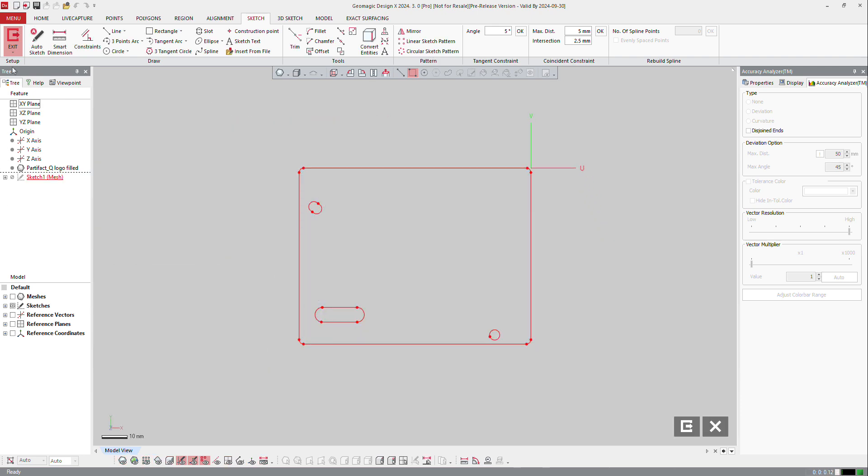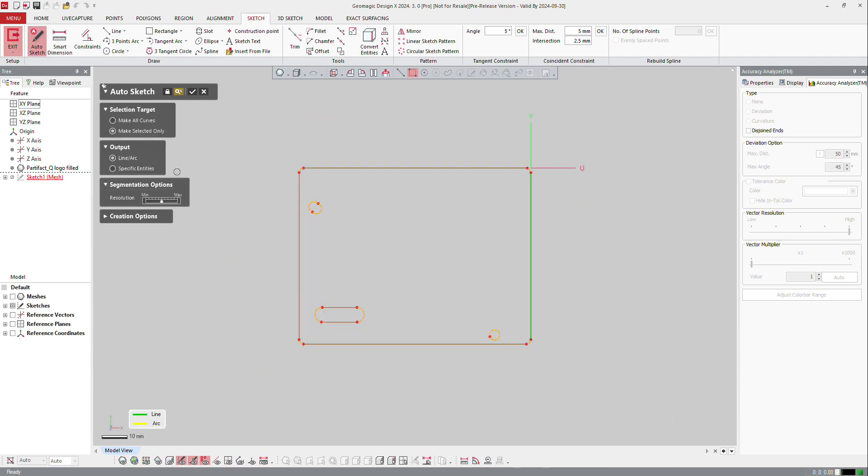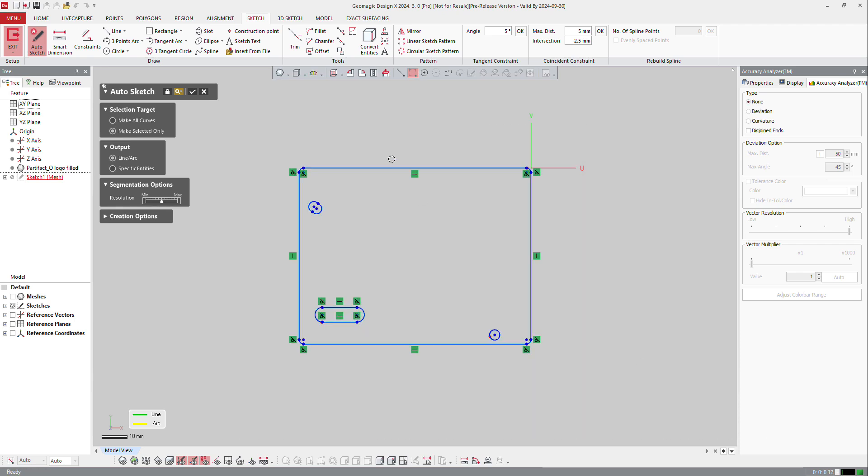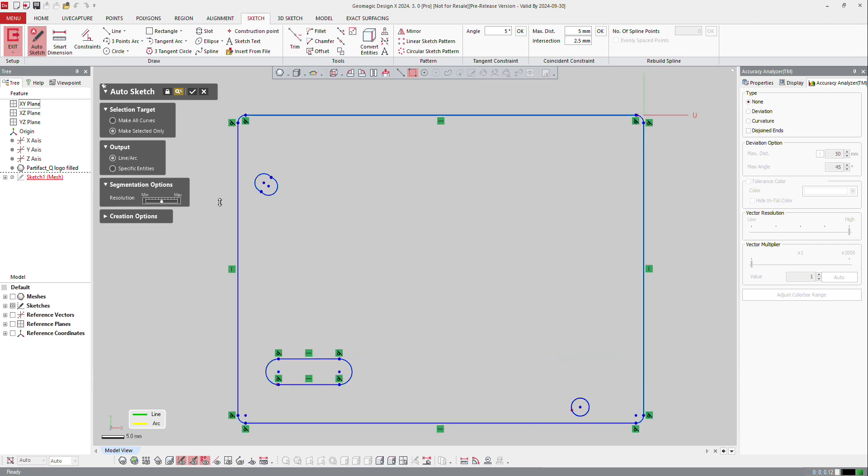Now to create the sketch, I will make auto sketch. Auto sketch is a fast way to create sketches. You select everything and then of course you can tweak a little bit, modify the resolution to get better results.